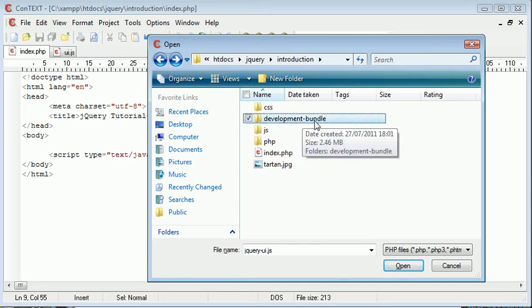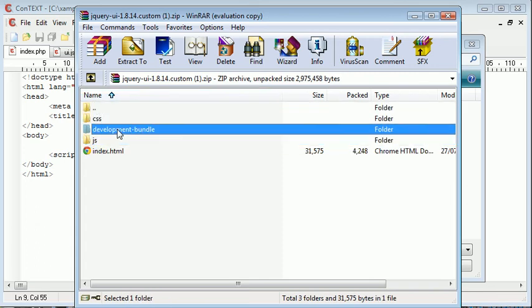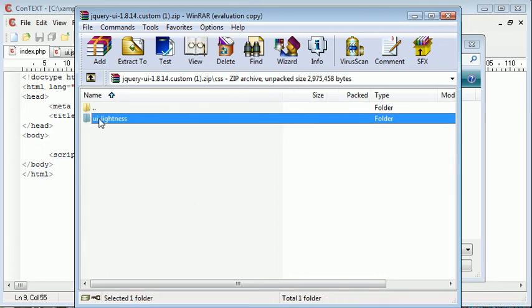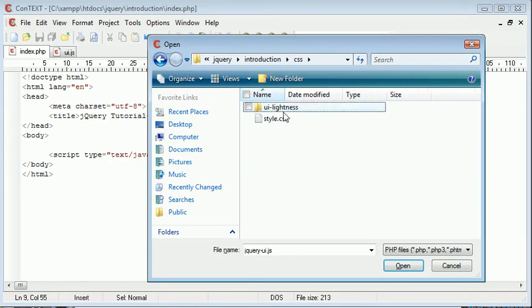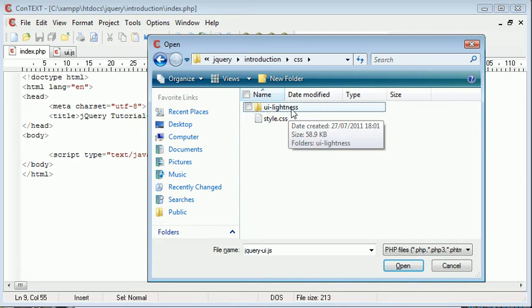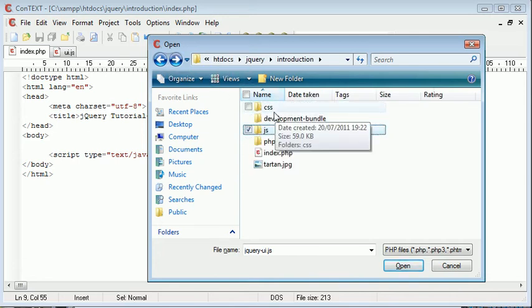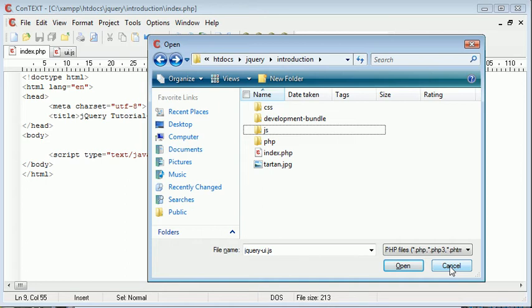I've also copied this development bundle folder which contains a lot here over to my root directory, and inside CSS I've copied the UI lightness folder over as well. So let's take a look at that. Inside CSS we've got this UI lightness folder as well. So we've got these files copied over. Now what we can do is actually go ahead and run this.